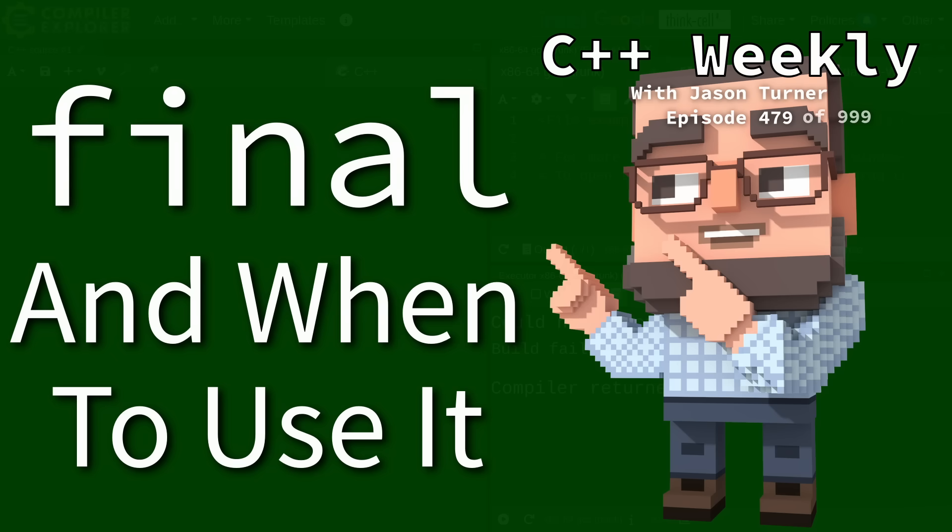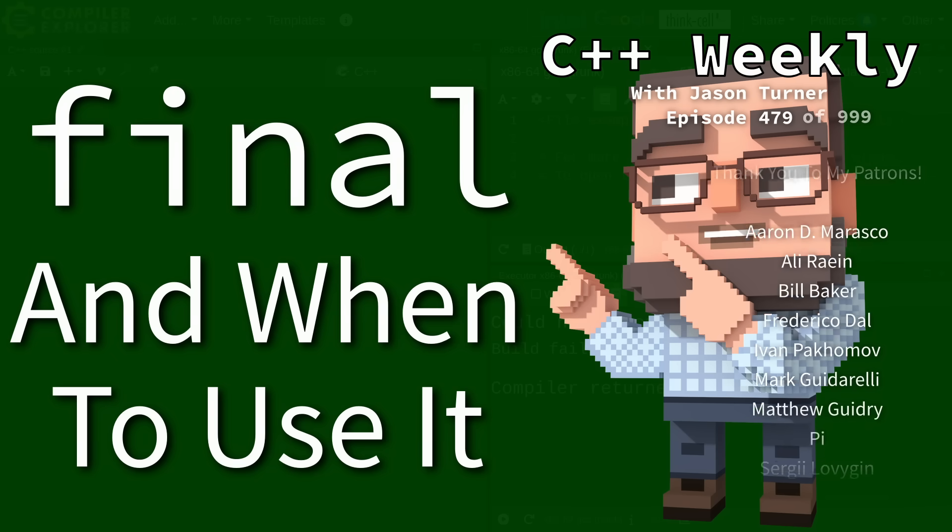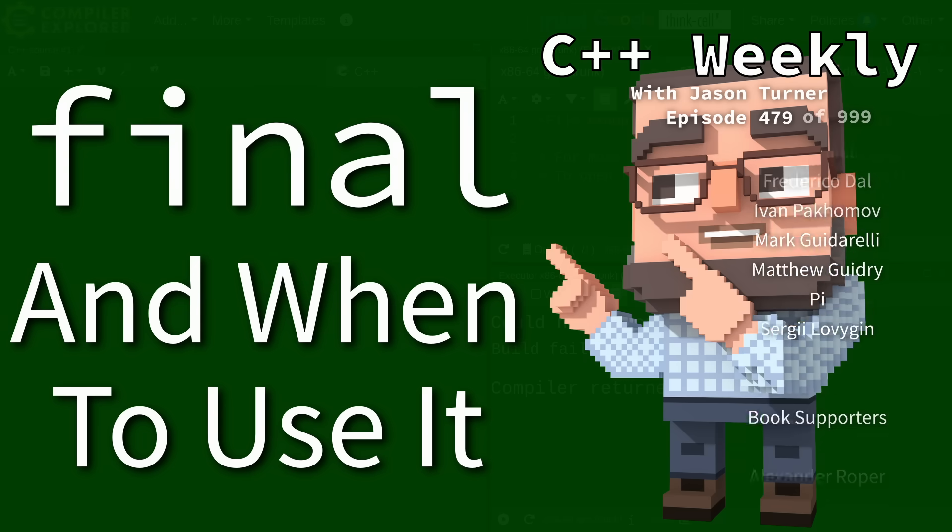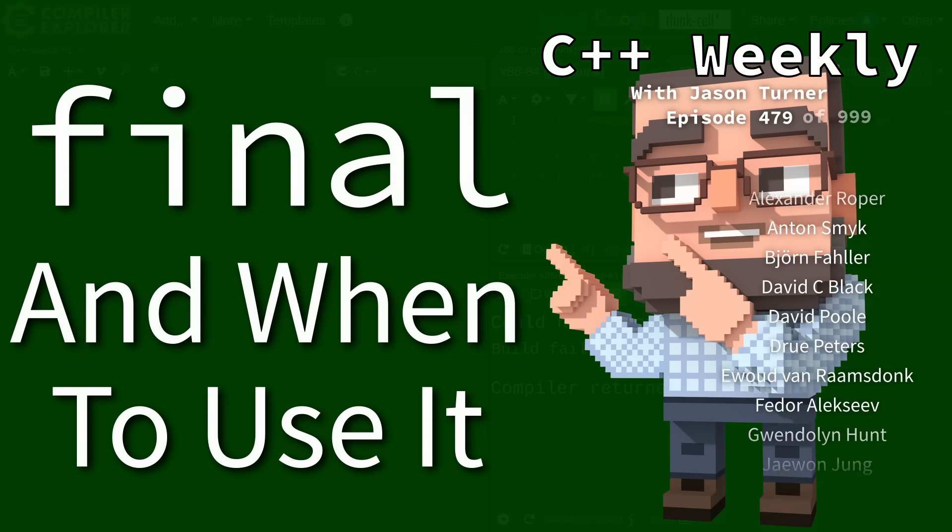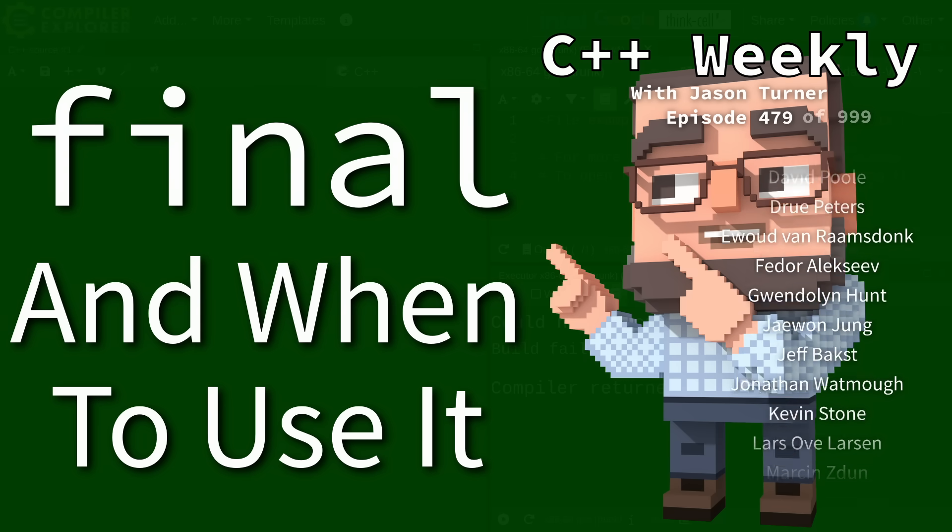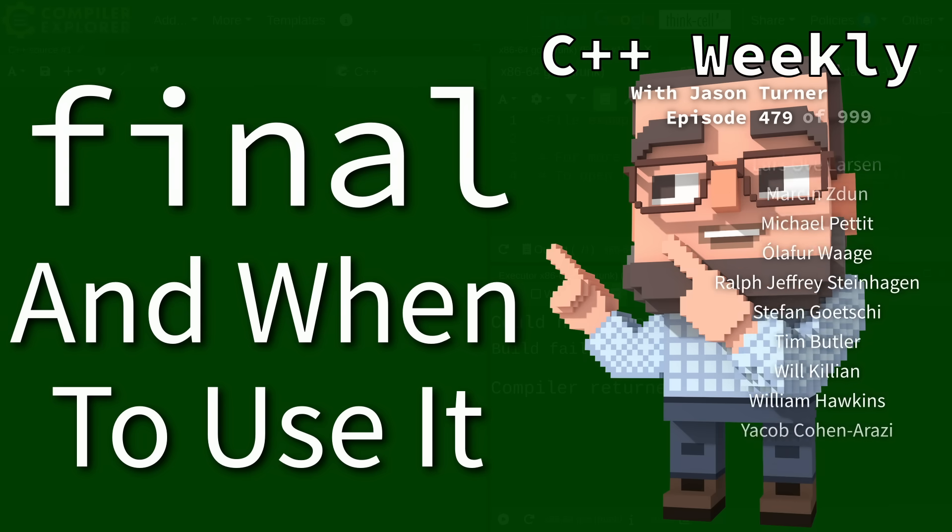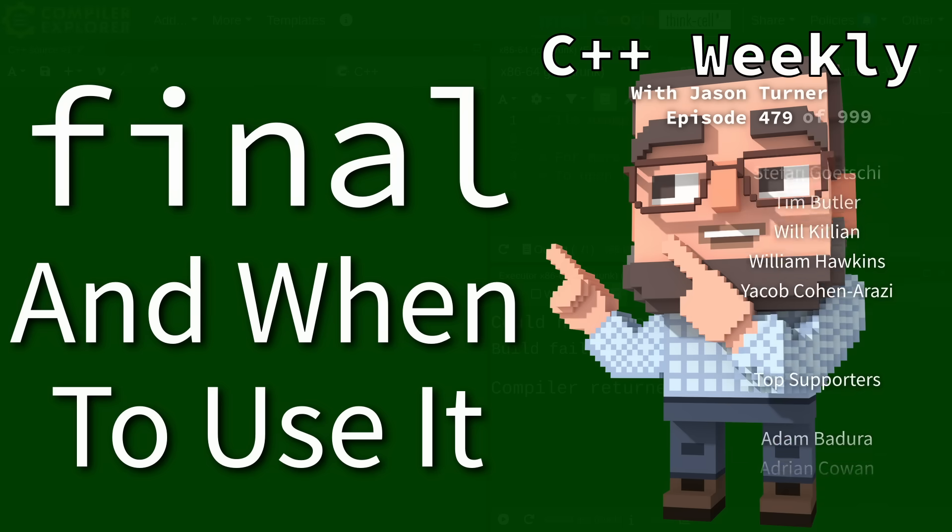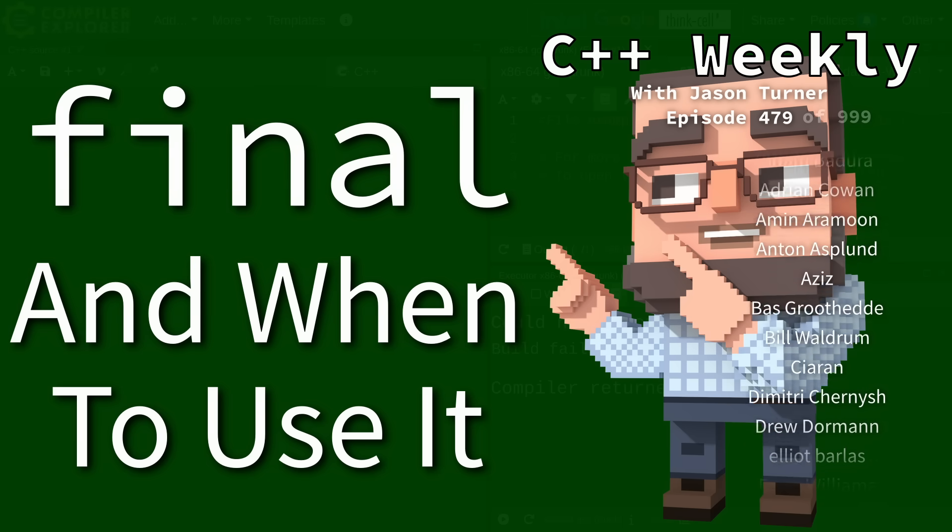Hello and welcome to C++ Weekly. I'm your host, Jason Turner. In this episode, I'm going to talk about the final keyword. This is because I had a viewer specifically request that I do an episode on this topic.